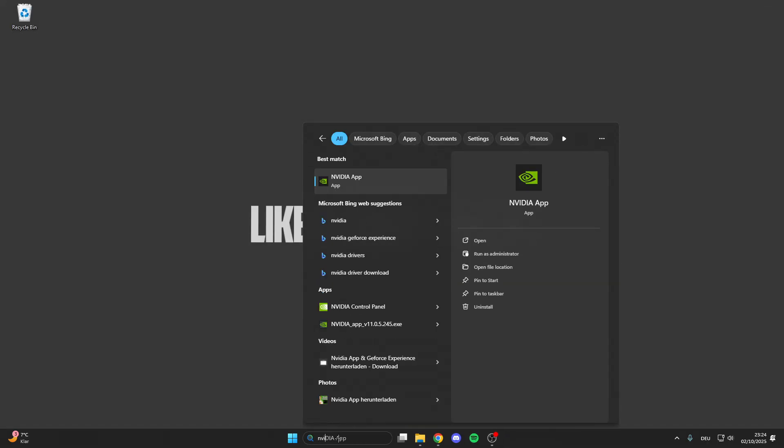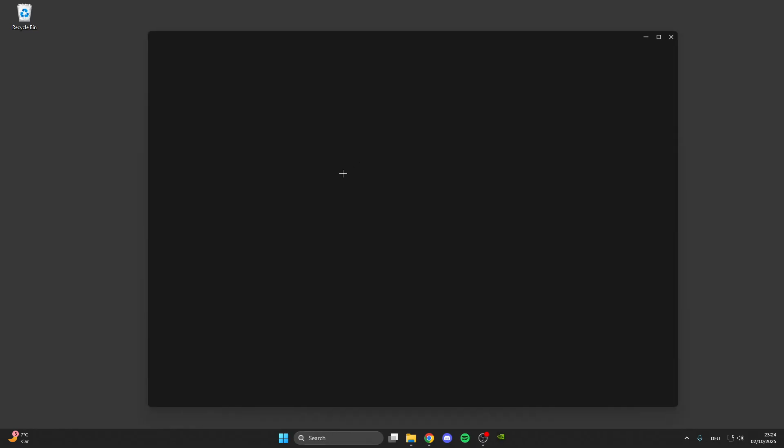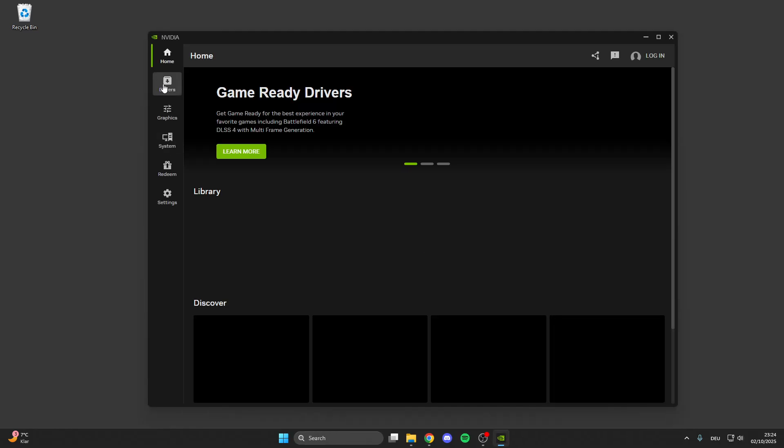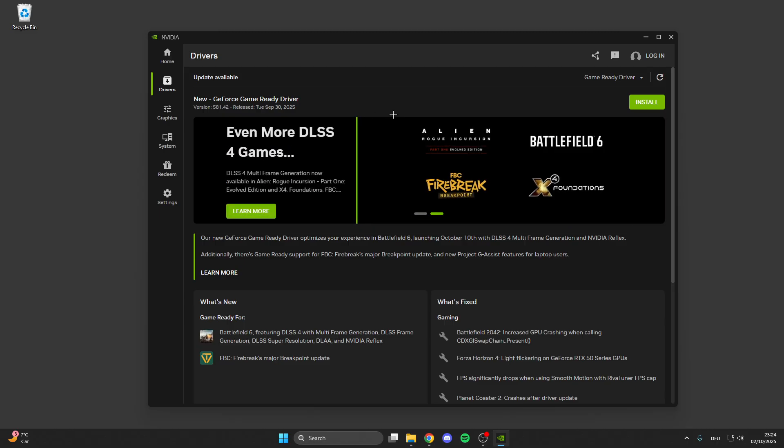And for the next step I have a tip for all NVIDIA graphic card users: download the NVIDIA app. In the NVIDIA app you can easily install the newest and best GeForce Game Ready driver for your graphic card which is really important because this optimizes your PC for the newest games like Black Ops 7. So make sure that you install it.